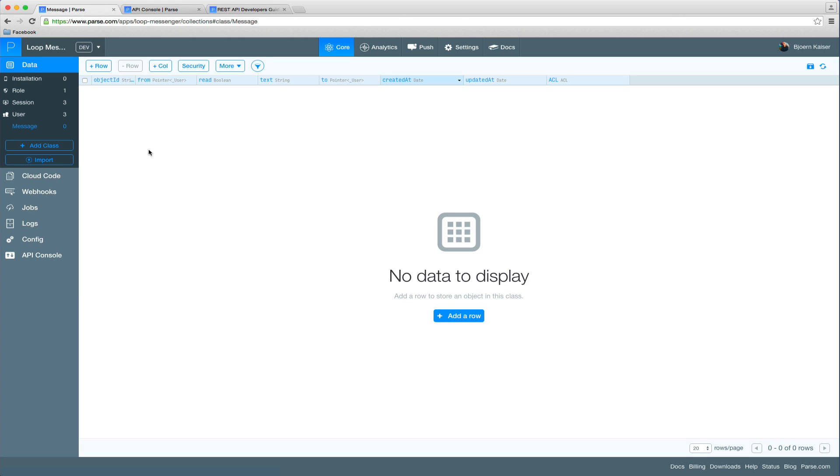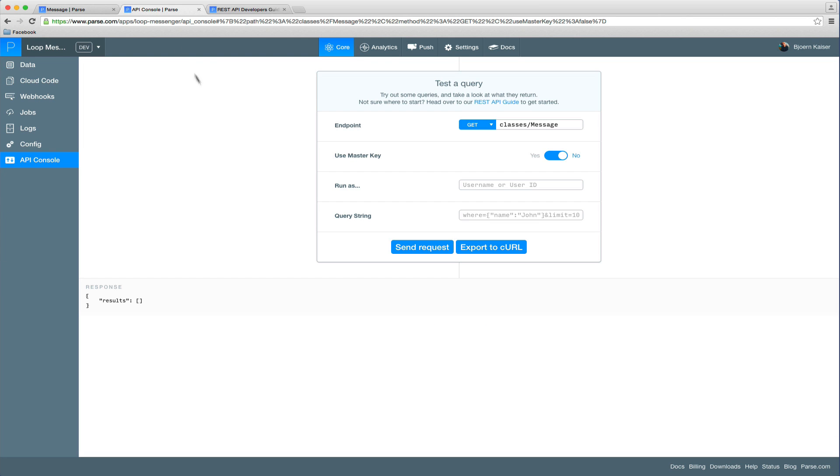So a messaging app without any messages seems kind of boring. So let's head over to the API console and send some messages.